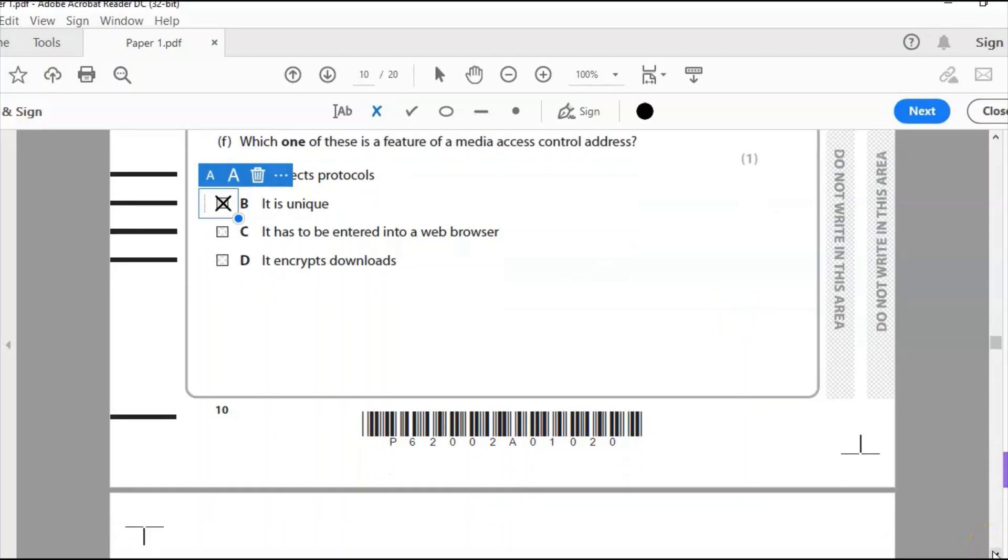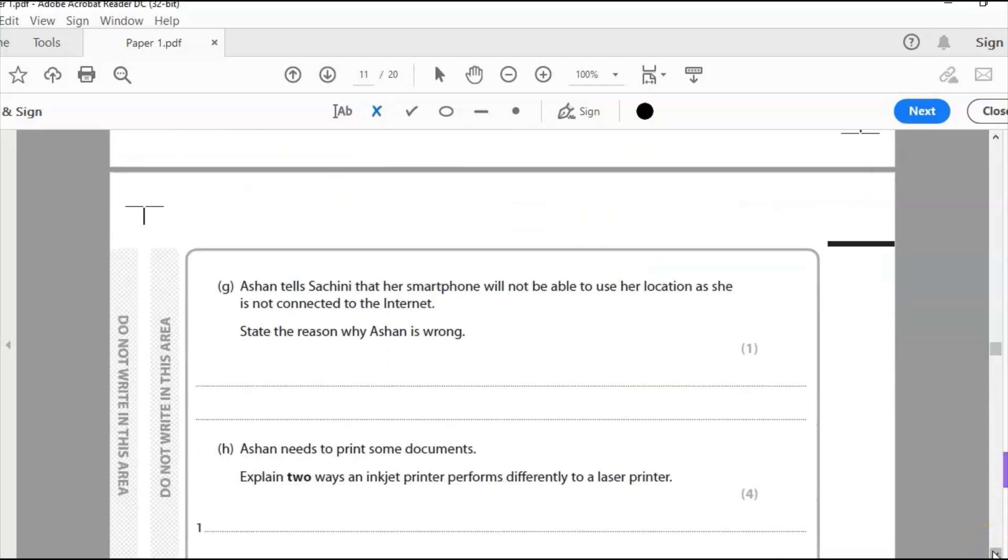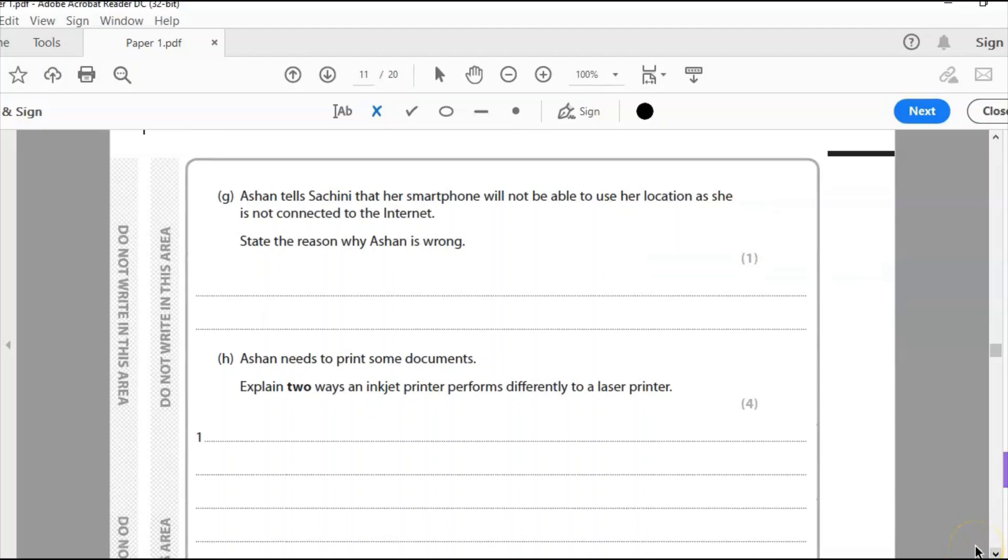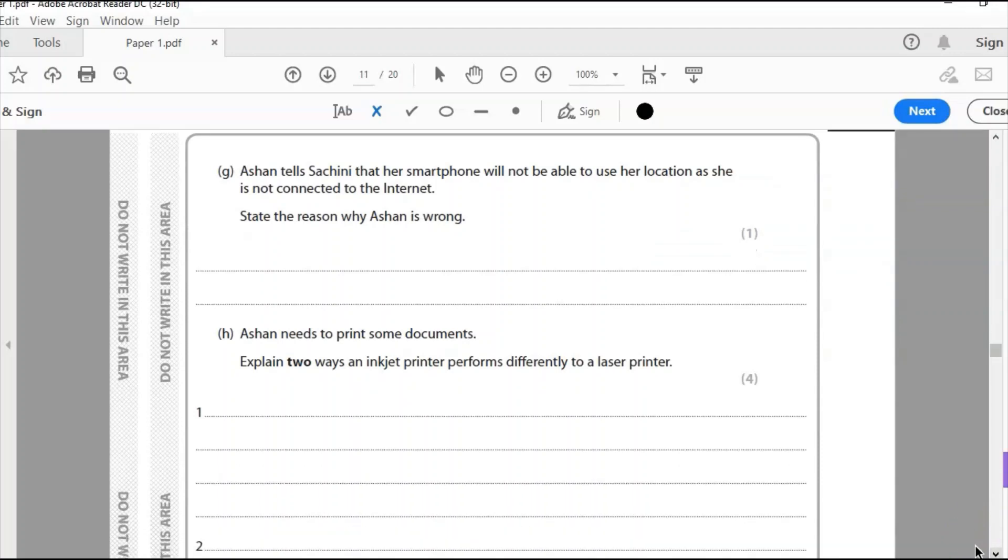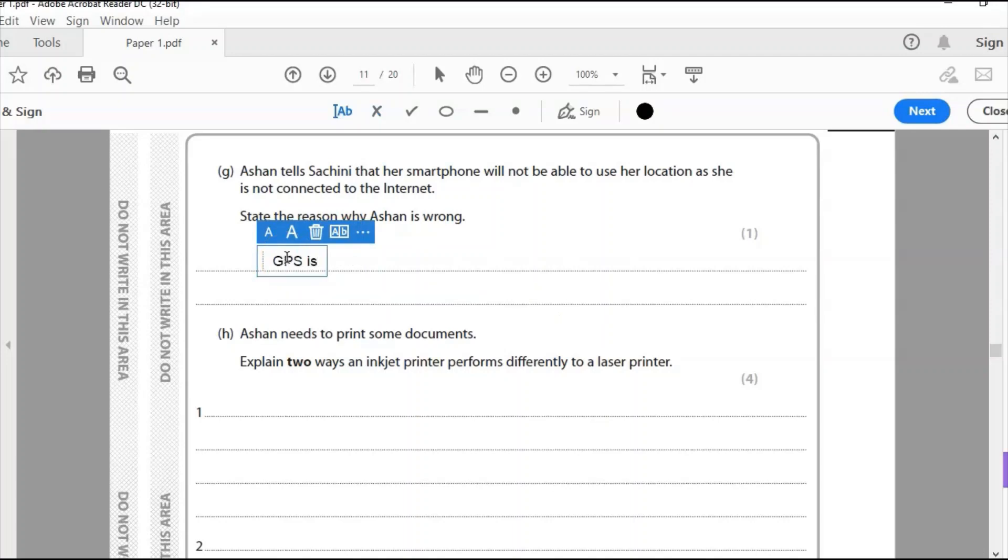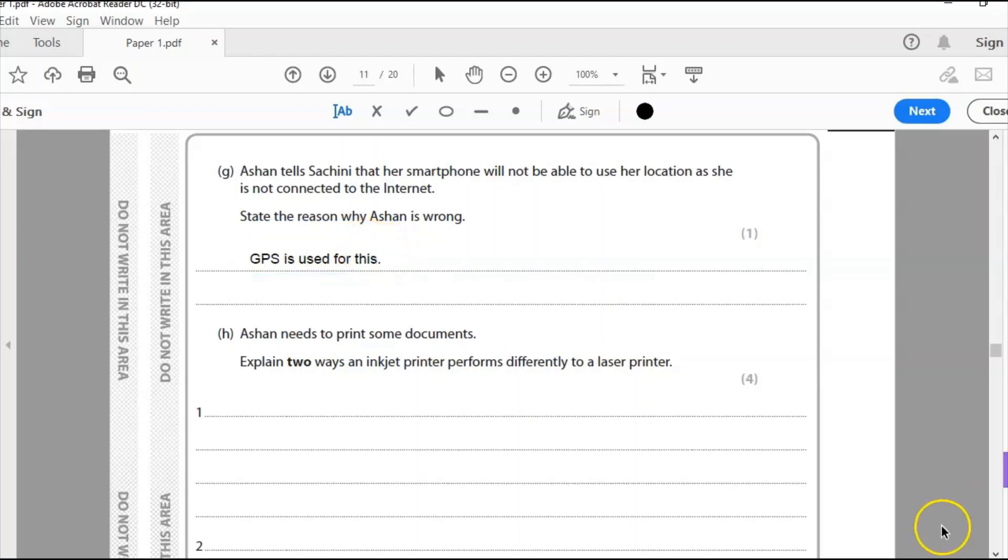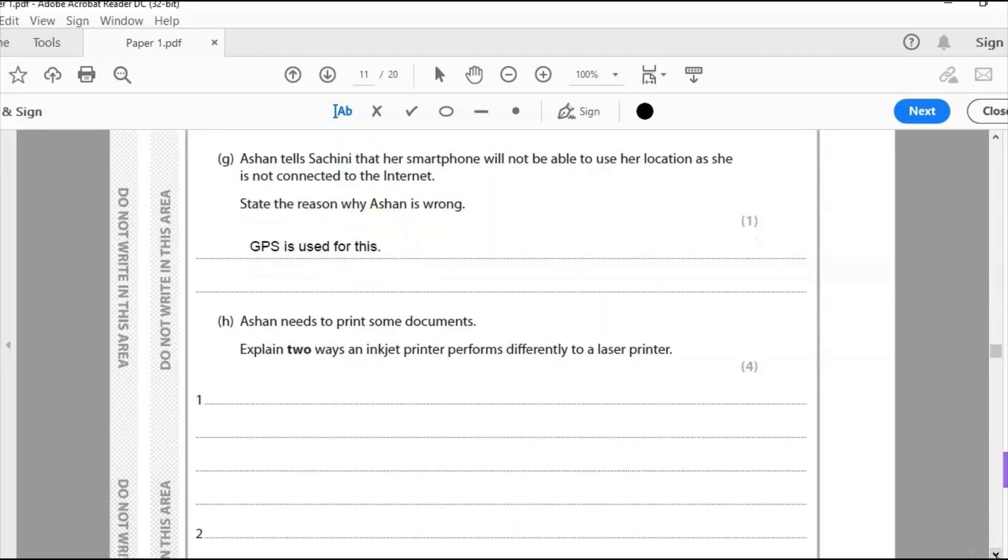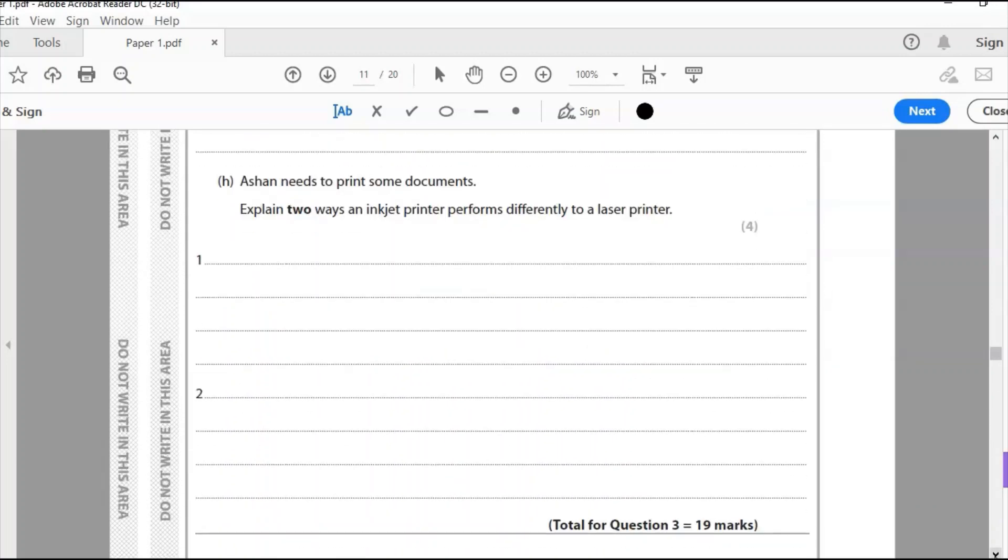G, Ashan tells Machini that a smartphone will not be able to use location as she is not connected to the internet. State why Ashan is wrong. It's wrong because GPS is used for this. GPS is used for the location, so it doesn't need internet access. GPS is used for the location services.